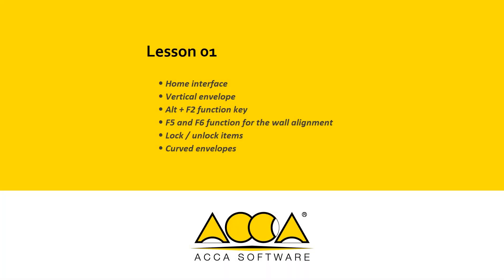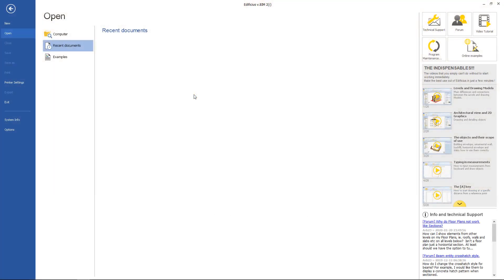Hello everyone. Today we will see the general software interface as well as menu, toolbox or toolbar, and we will start to design some vertical envelopes. Edificius is the architectural BIM design software by ACCA Software. With Edificius we can easily model the 3D model of a building, model outdoor space, and automatically generate and view detailed working drawings and construction documents. Edificius is currently one of the leading BIM software solutions certified by SmartBuilding for IFC import and export.